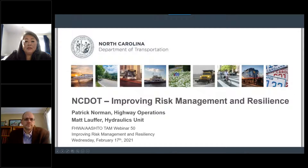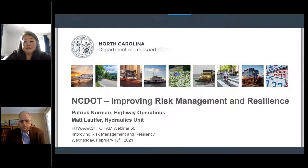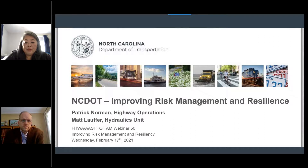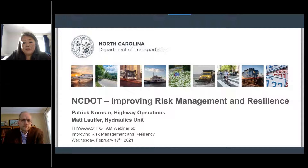Next we'll hear from Matt Lauffer. Matt is the Assistant State Hydraulics Engineer for the North Carolina Department of Transportation's Hydraulics Unit and has been with the department for 22 years. The hydraulics unit supports design, operations, and manages compliance for stormwater and floodplain management. He manages the hydraulic design and highway floodplain program and takes an active role in the department's flood resilience activities. He's a member of TRB's hydrology and hydraulics committee and the AASHTO Technical Committee on Hydrology and Hydraulics.